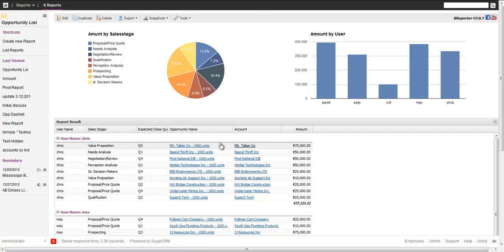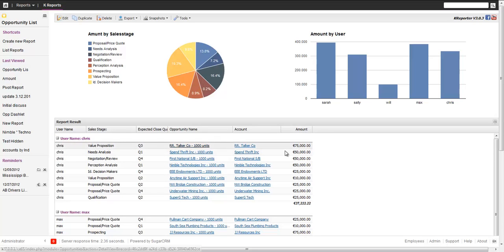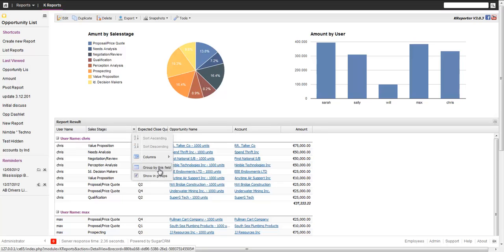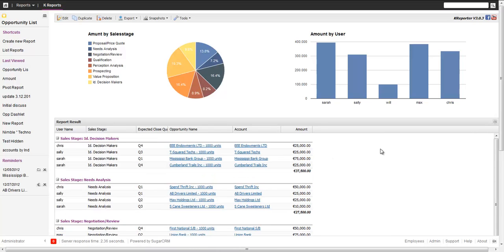What we see here is we get a grouped field, grouped by the username, with all the fields and for the amount we get the average. The nice thing about this view is we can also change the grouping dynamically — for example, group by sales stage — and it recalculates dynamically.